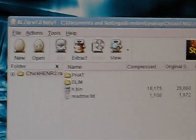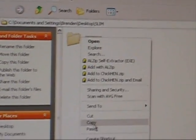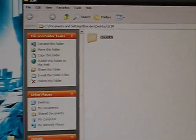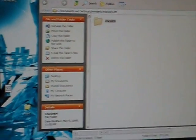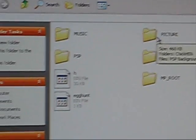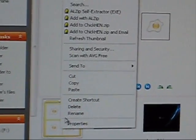Now what you need is the Slim. Open up Slim and you'll find Chicken there. Copy Chicken, then go to your PSP, go to Picture, Picture, and then make the folder there.